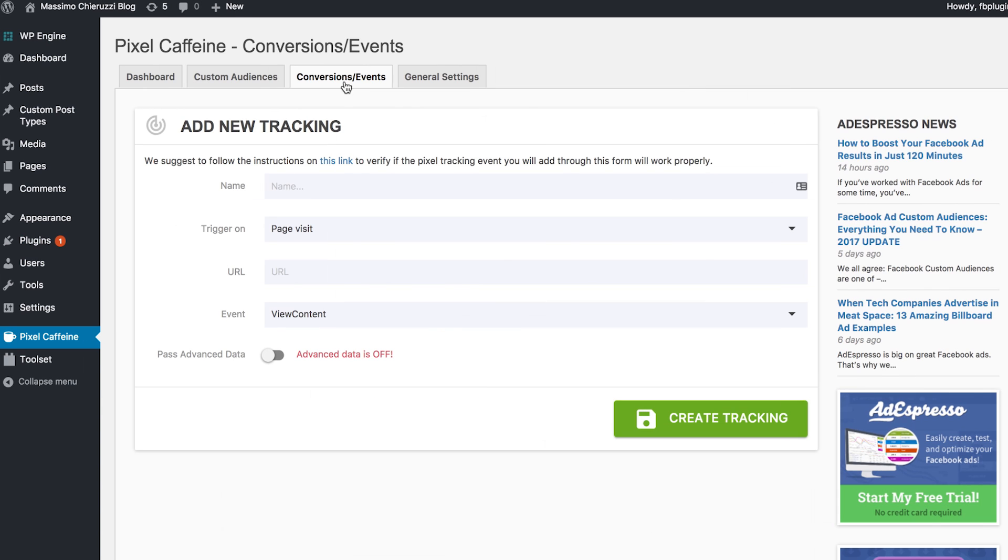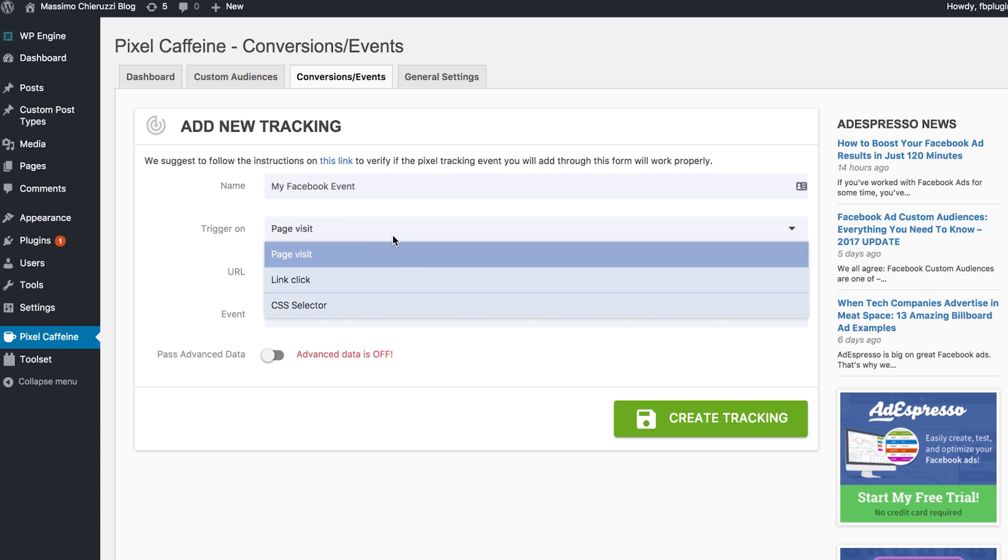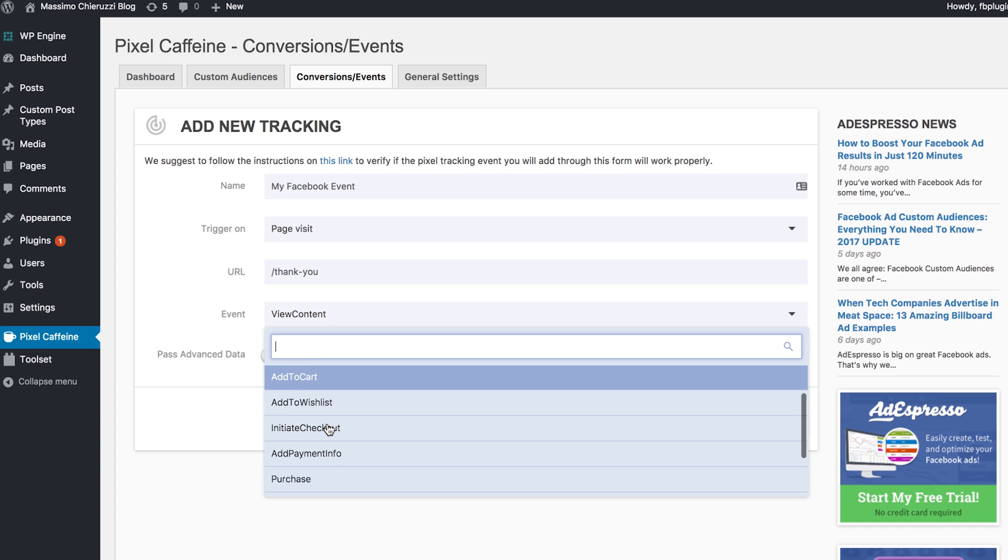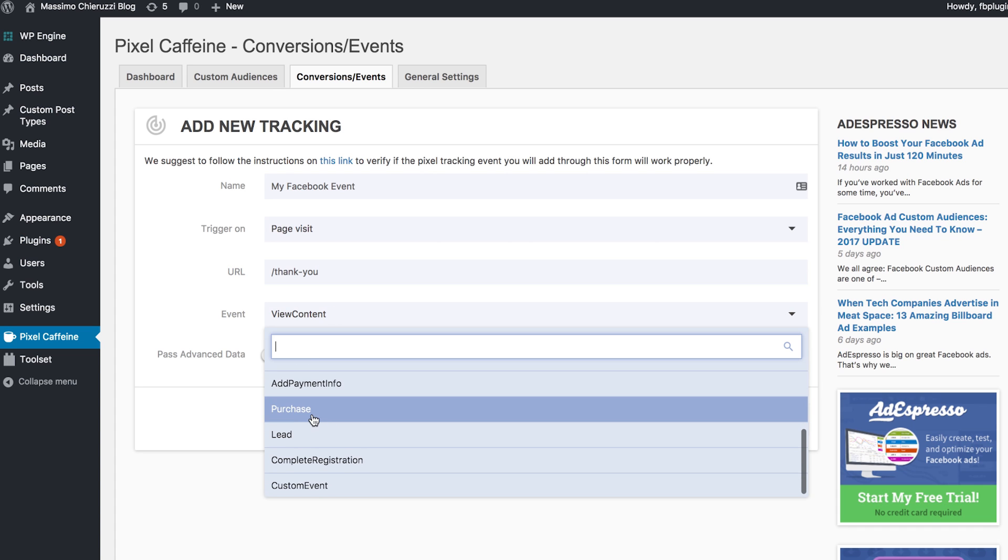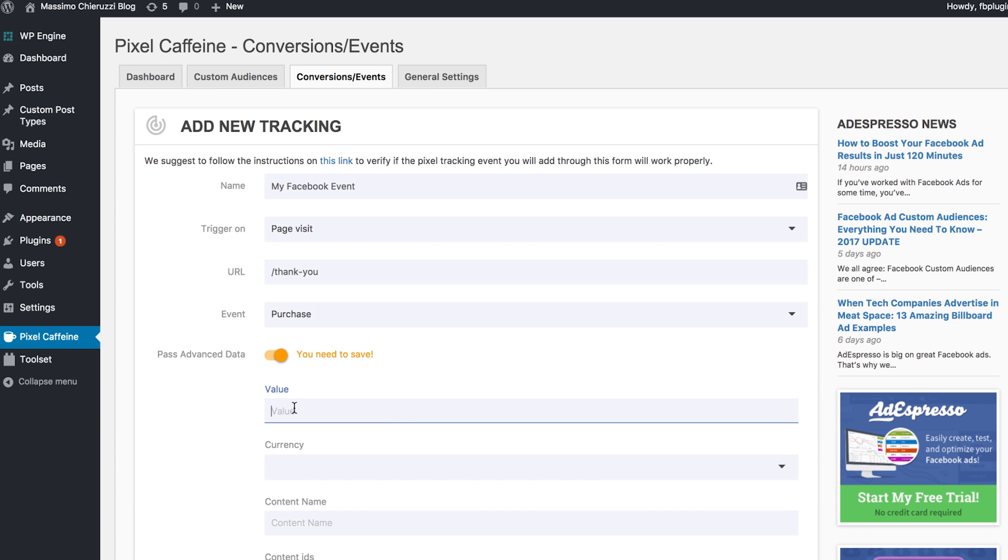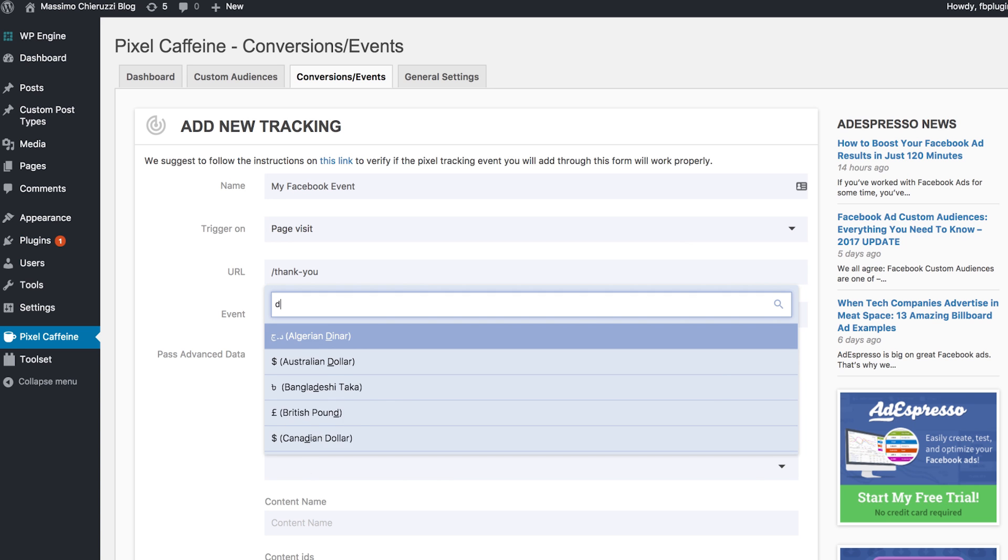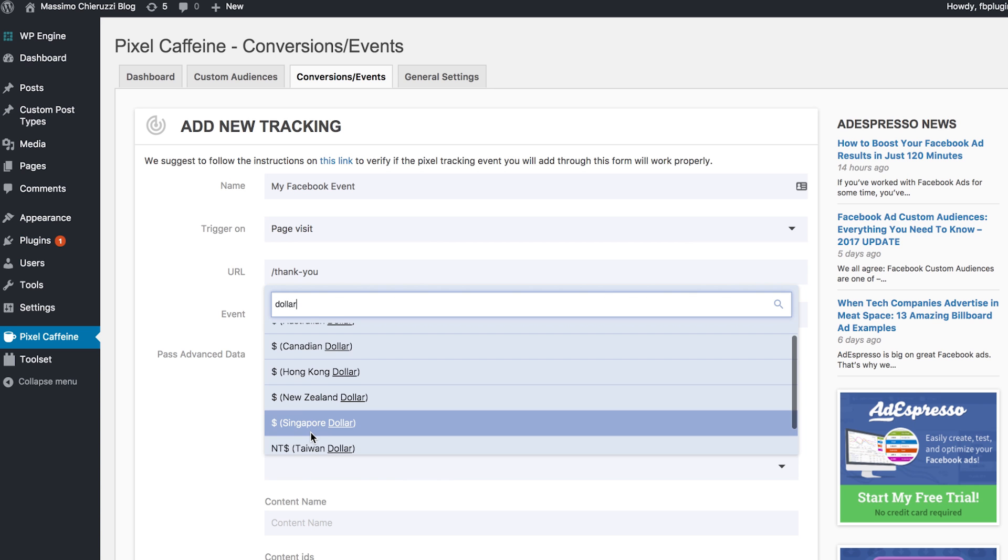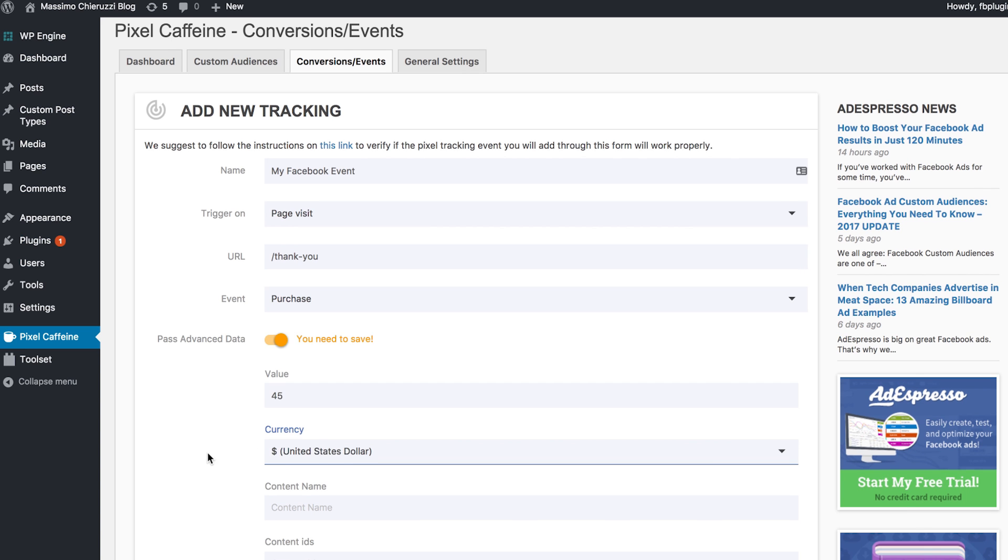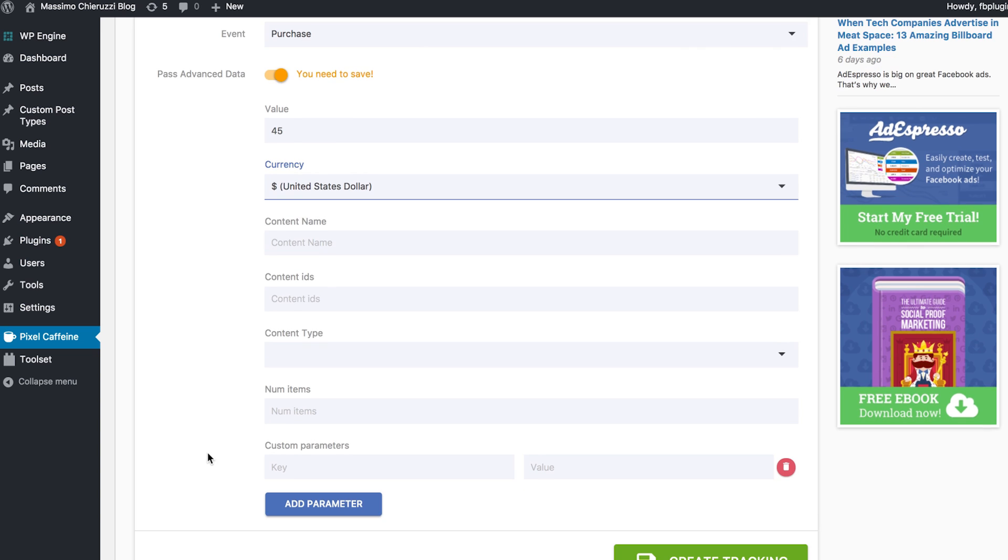Customizing and creating your conversions and events is just as easy. In a few simple clicks, based on the page they saw, the URL they visited, or even the Facebook event that you've specified, you can even pass advanced and custom data to Facebook based on almost anything you'd like. And once you've set everything up, you can now dive into the fun part.